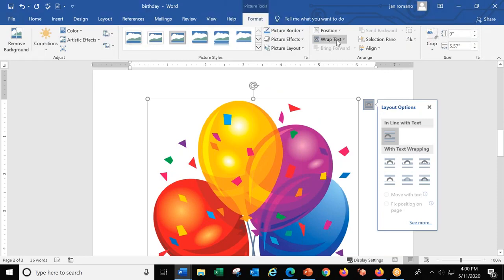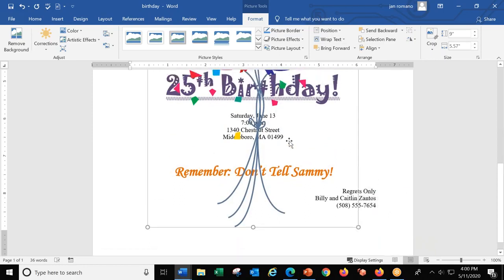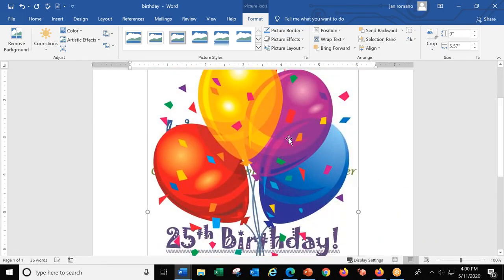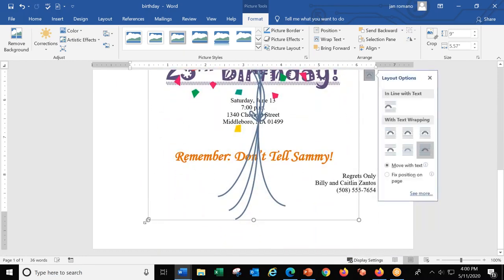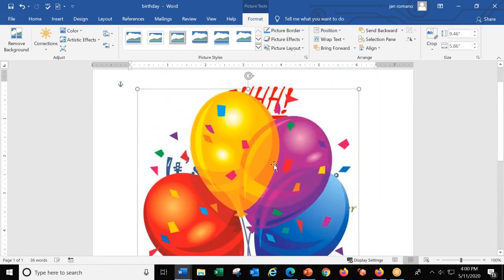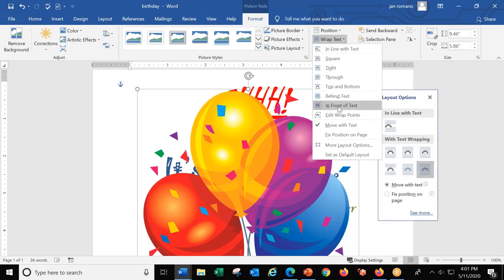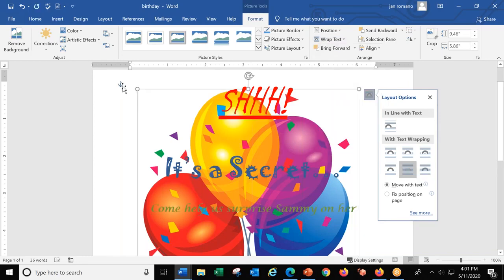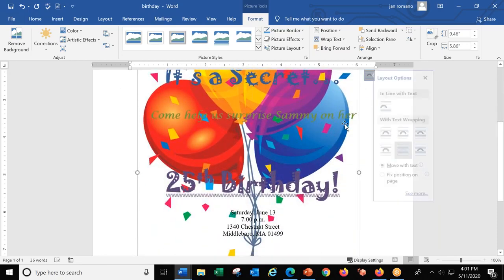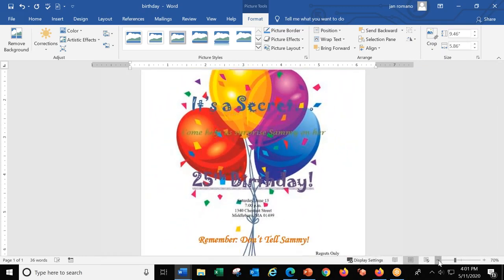Now I'll follow the same steps as before: Format > Wrap Text > In Front Of. I don't really want these balloons in front of the text, so I'll move them around and make them a little bigger. Then I'll decide to put them behind the text. Same place: Format > Wrap Text, and instead of In Front Of, I'll choose Behind the Text. The balloons are now behind the text.